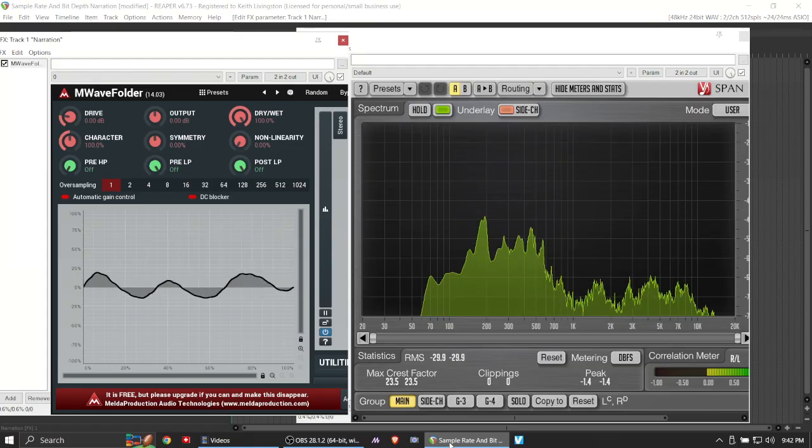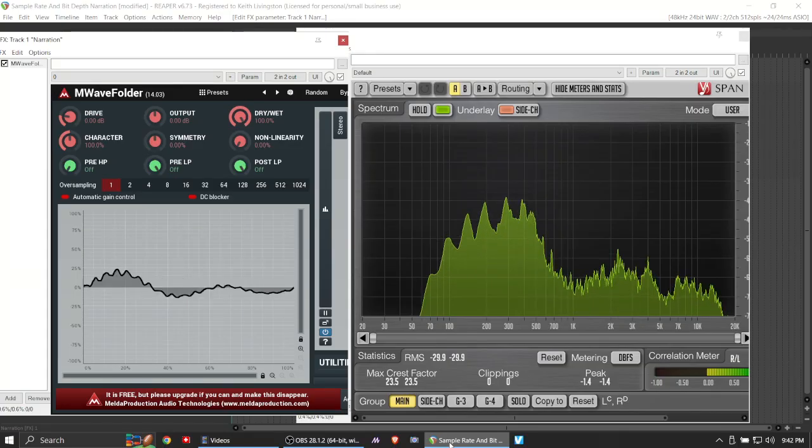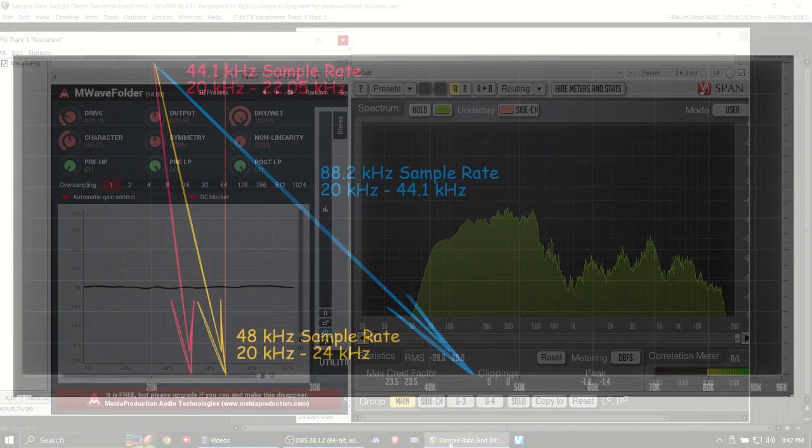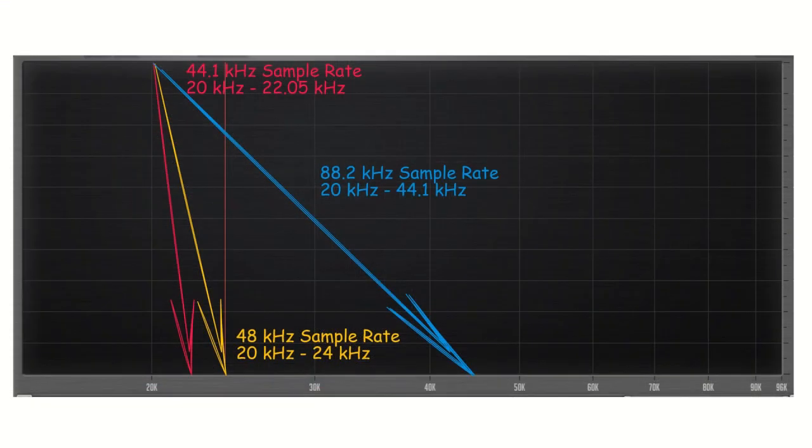Now what if we go to 88.2 kilohertz? Well, the Nyquist frequency for 88.2 is 44.1 kilohertz. So we have from 20 kilohertz to 44.1 kilohertz, and we can put a nice gentle slope on that low-pass filter. We have more than an octave of what you might call frequency headroom in order to slope out the high end. And this, my friends, is why higher sample rates sound better than lower sample rates.